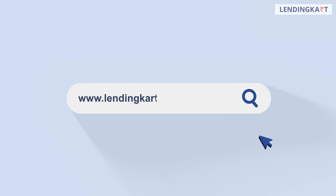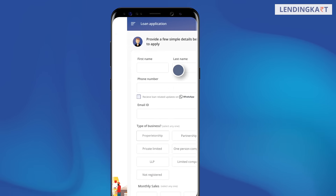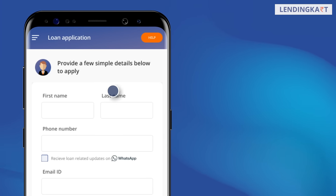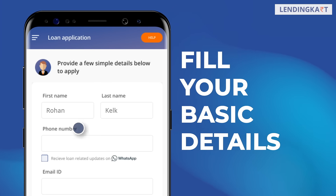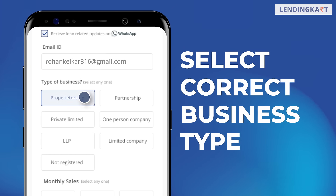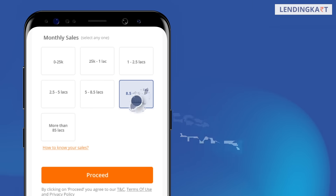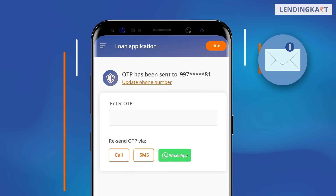Go to the website of LendingCard or download the app from Google Play Store. Put your name, mobile number and email ID. Then tell about your business and monthly sales. Click on Proceed and add OTP to your mobile number.